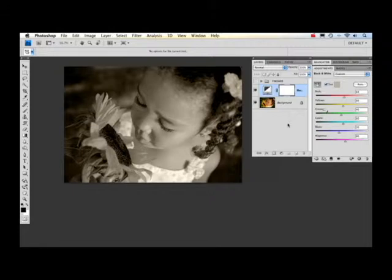The next thing I'm going to do is start bringing back some of the color. I want to bring back the color of the flowers. I think that'll make the image look really neat.